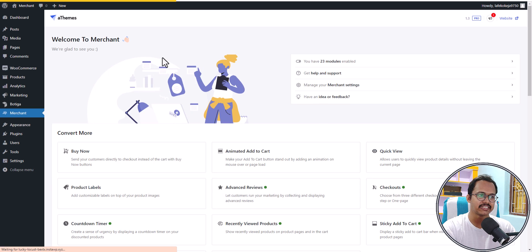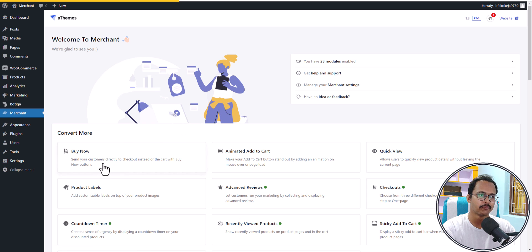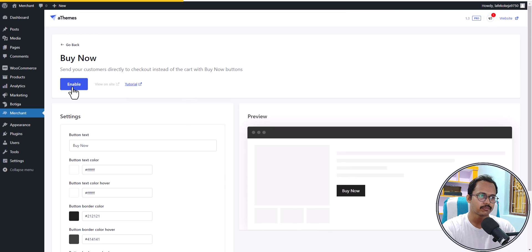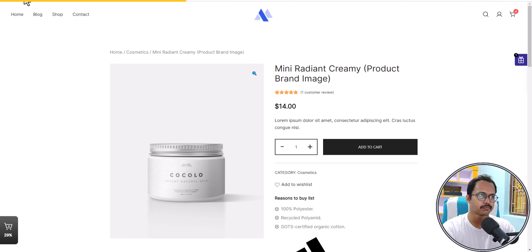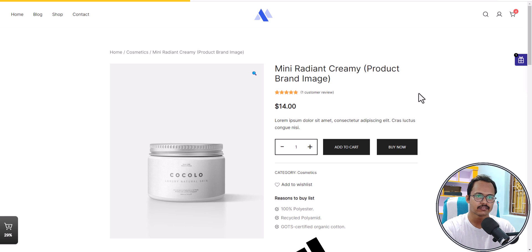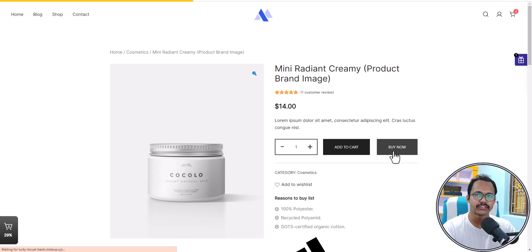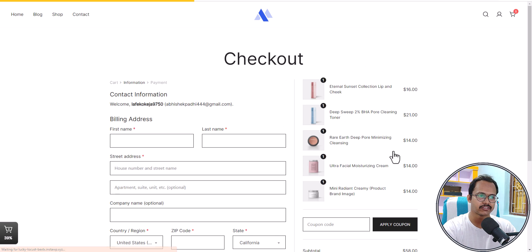You can enable any module with a single click. Let's start with the buy now module. As you can see, a buy now button is added to the site. I'll enable this module and refresh the page. Now there's a buy now button on your product pages. If you click add to cart it adds to the cart, but if you click buy now it directly redirects to the checkout page.